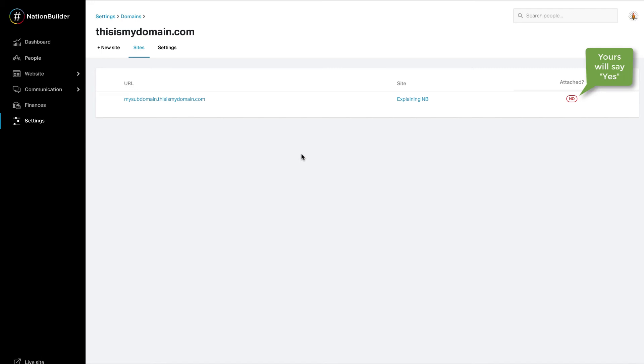If you see this message, you have no sites available to attach to this domain. That means all websites in your nation are already attached to a domain. You will need to create a new site first.